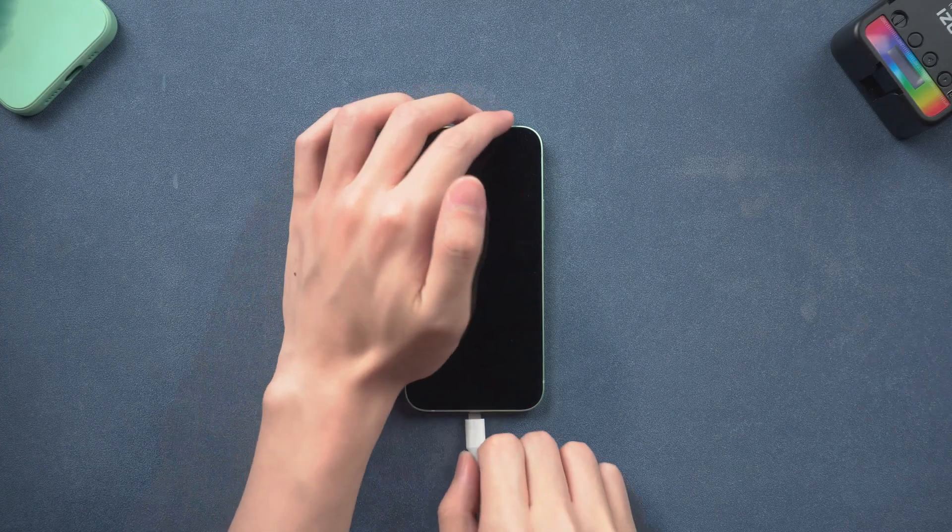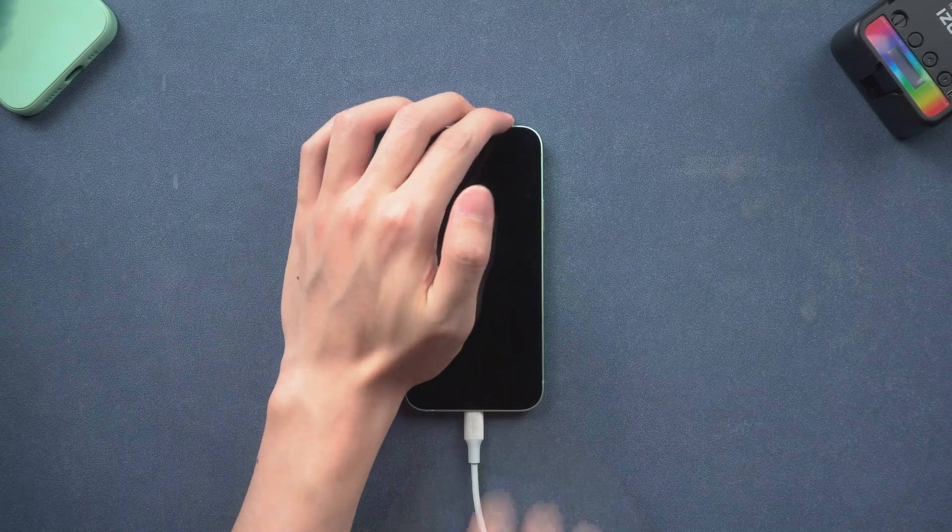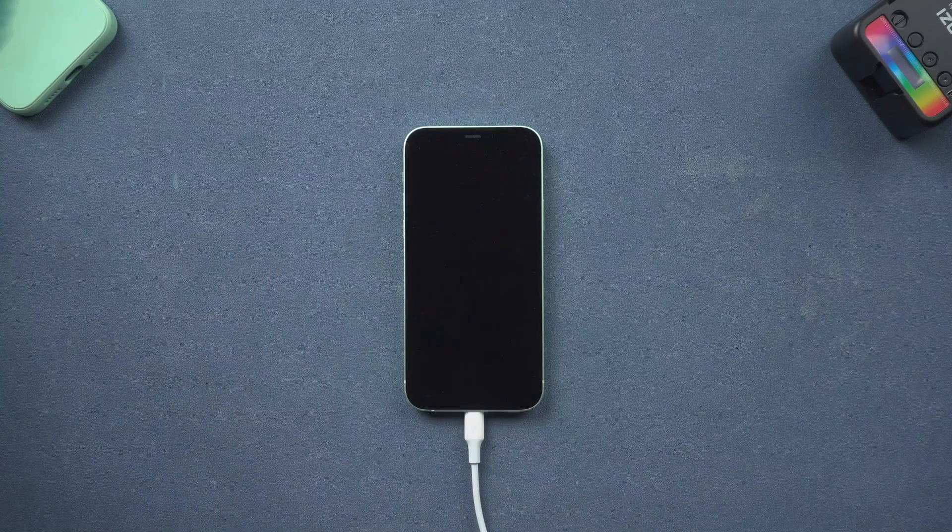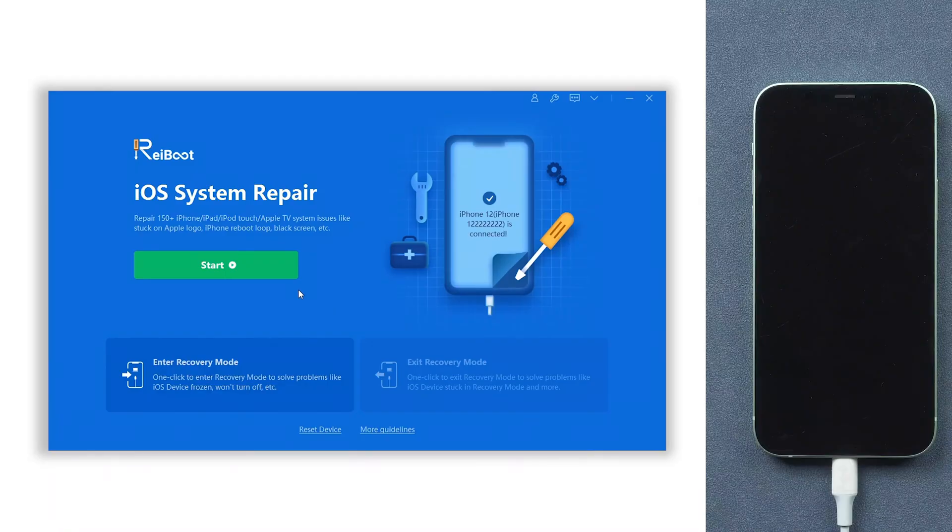Once installed, connect your iPhone 12 to a PC or Mac and open Reiboot. If Reiboot didn't detect your iPhone 12, you will need to put it in recovery mode first.